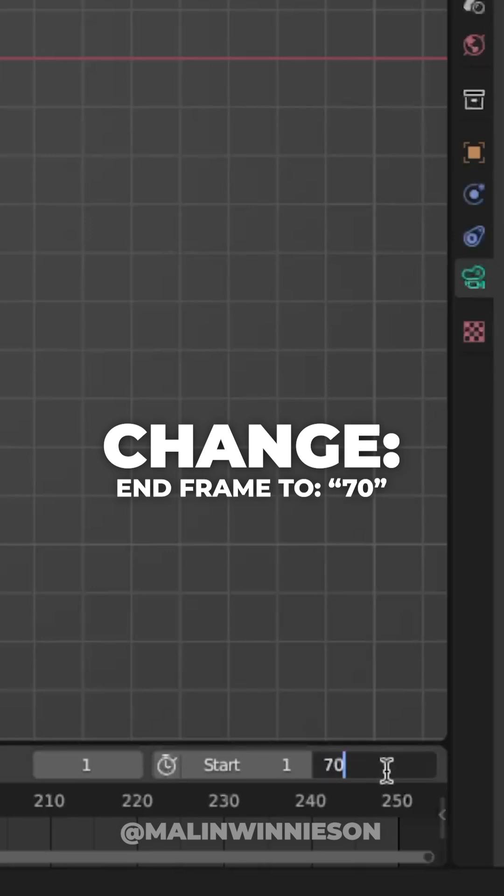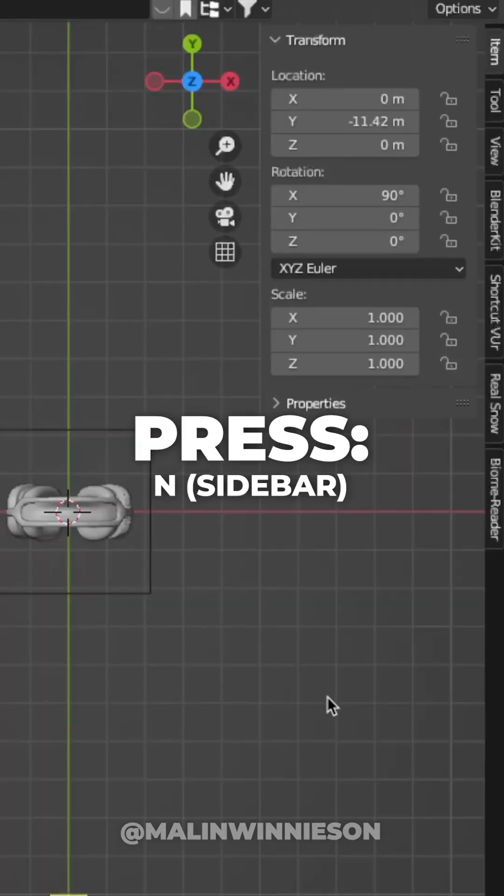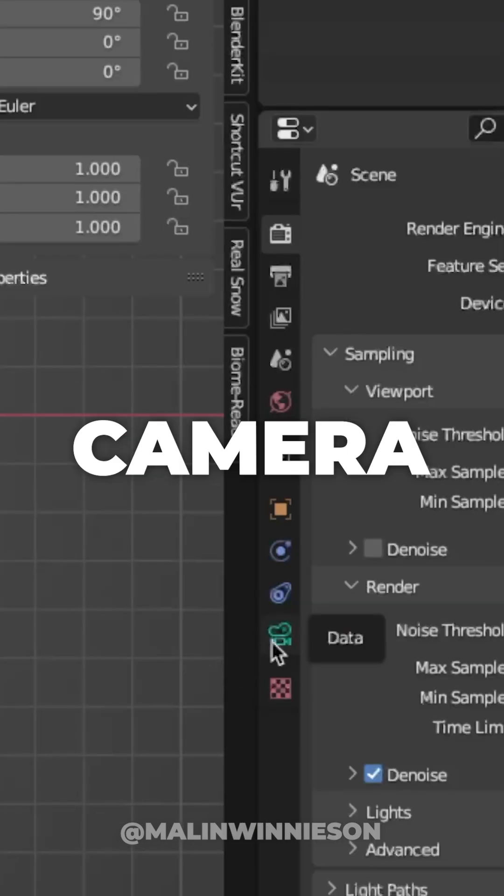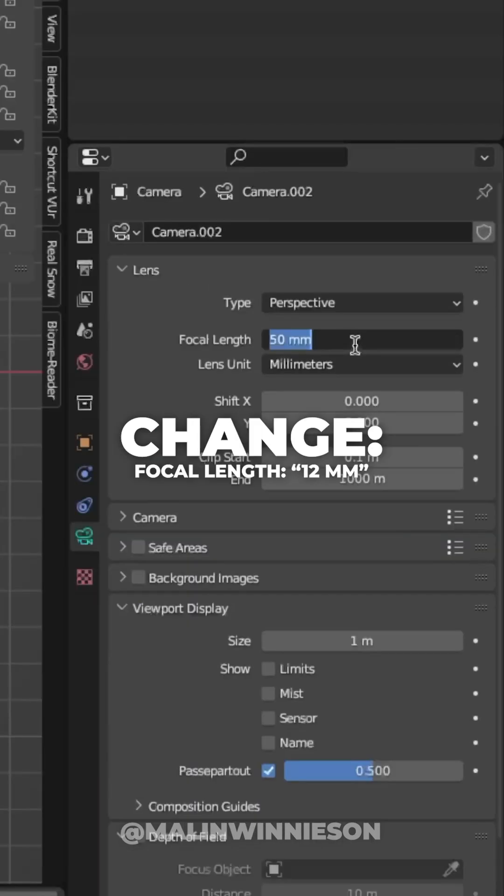So change the end frame to 70. Then go to frame 1 and press N to show the sidebar. Select your camera and go to the camera settings and change the focal length to 12.